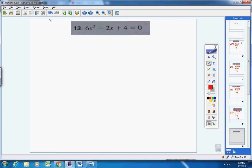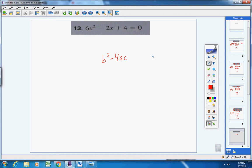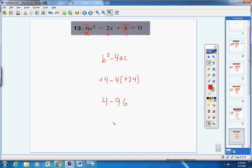Number 13. Here's the discriminant. One side of the equation equals zero. A, b, and c are identified. B is negative 2, so negative 2 squared is positive 4. Negative 4 times a times c: 6 times 4 is positive 24. So 4 minus 96 gives negative 92. The discriminant equals a negative number, which means this equation has no solution.